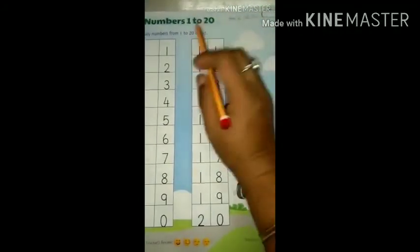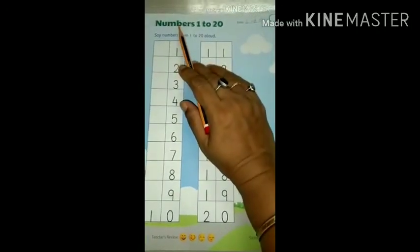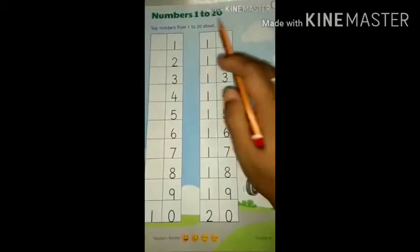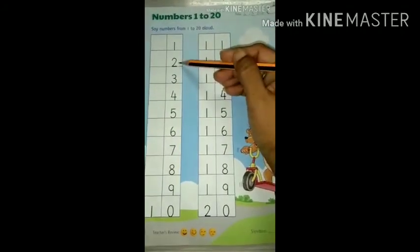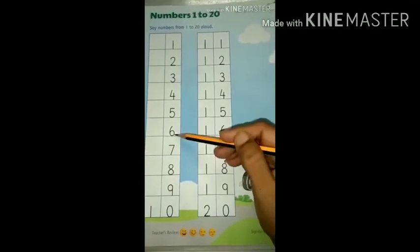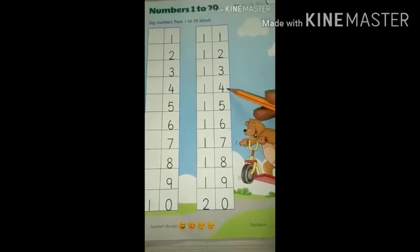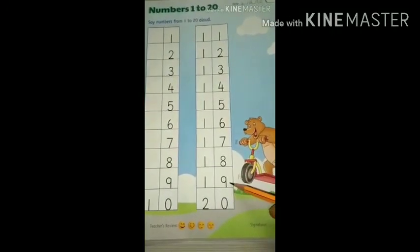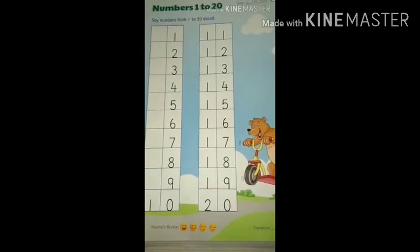In the same book, on page number 46, write down the date first — it is 6th August 20. Numbers 1 to 20 — say numbers from 1 to 20 aloud. Repeat all the numbers with me: 1, 2, 3, 4, 5, 6, 7, 8, 9, 10, 11, 12, 13, 14, 15, 16, 17, 18, 19, 20. Speak loudly and say all the numbers from 1 to 20.